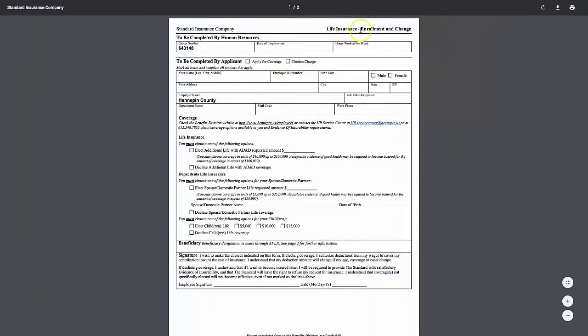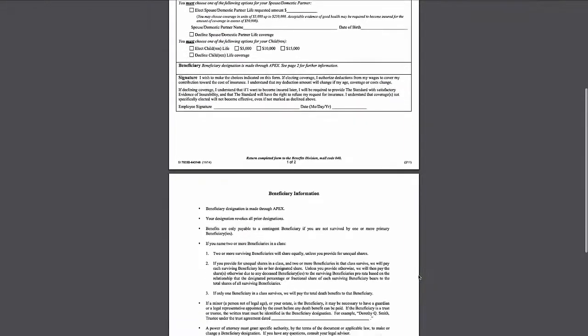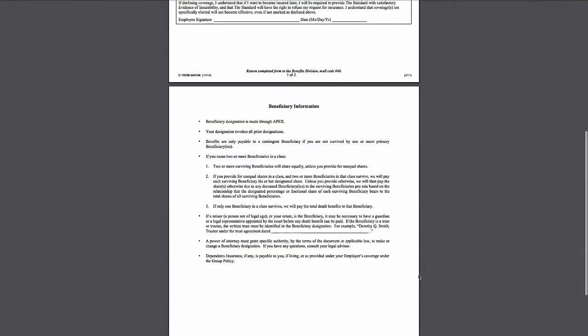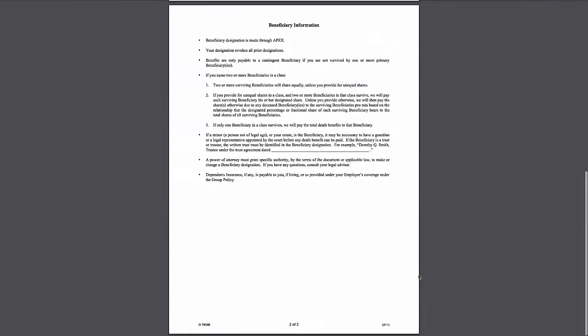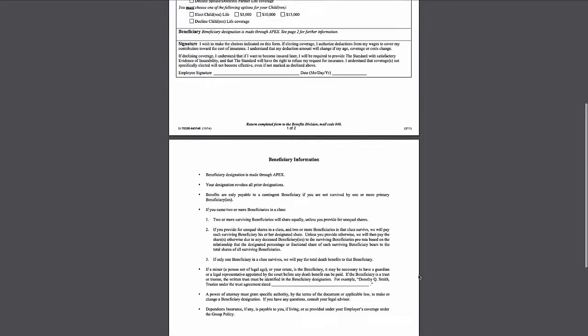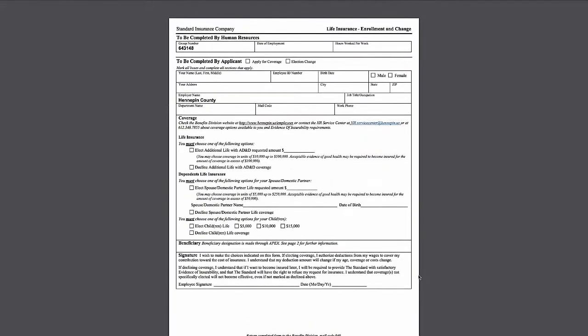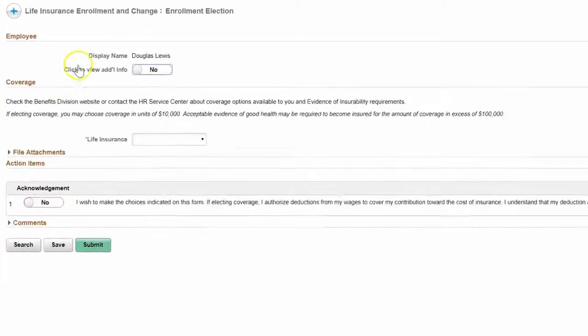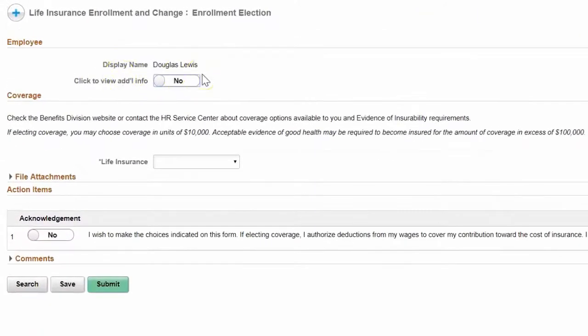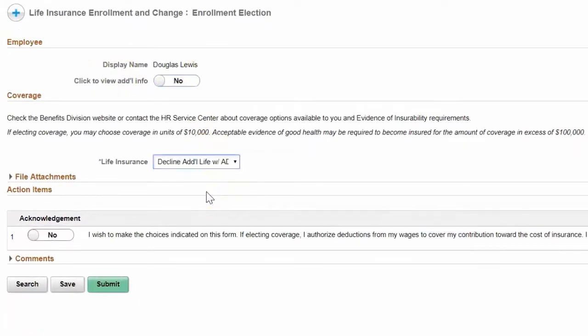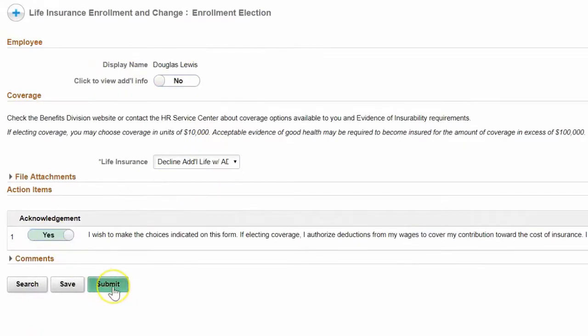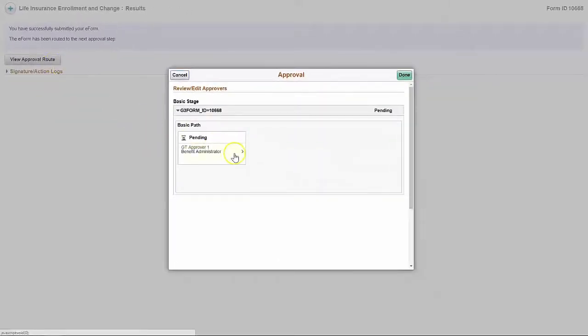First, we can default information in. We can not show the human resources fields to the person who's filling out the form originally. And we can actually accomplish the entry of the form with very few fields because we can default in this display name. So we know who it's for. So if they decline coverage, that's really all they have to do. We already know who it's for and we don't have to fill out any more fields.